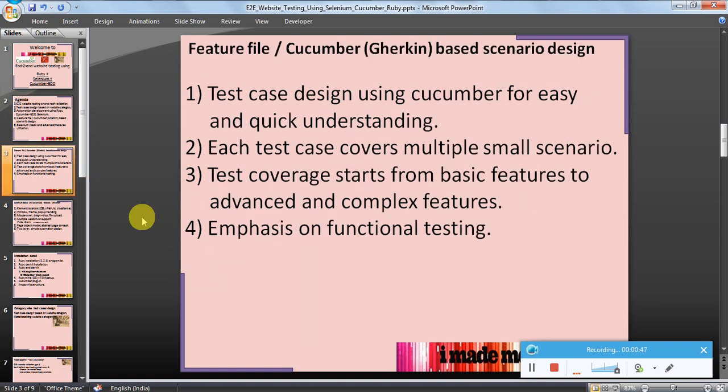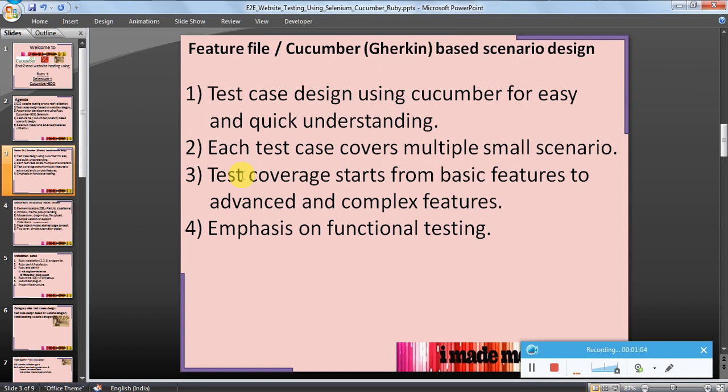For feature file or Cucumber-based scenario design, test case design using Cucumber for easy and quick understanding. Each test case covers multiple scenarios. Test coverage starts from basic features to advanced and complex features, with emphasis on functional testing.